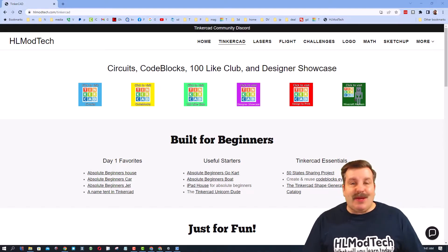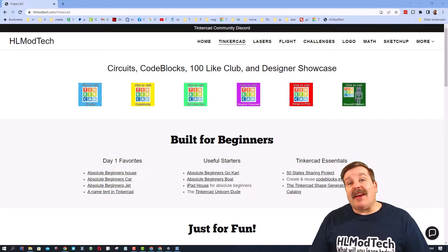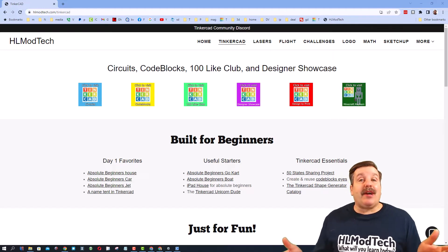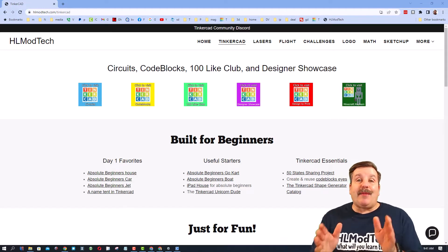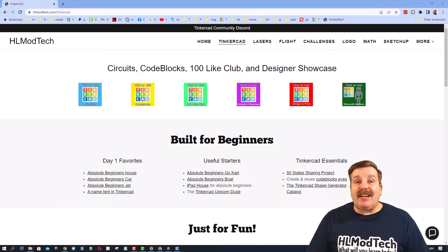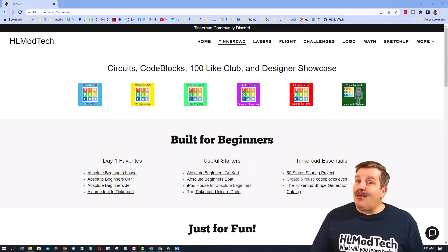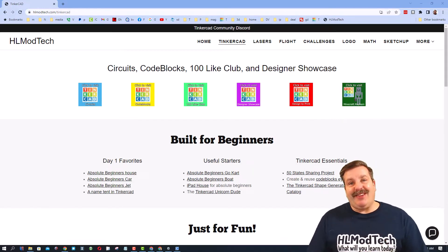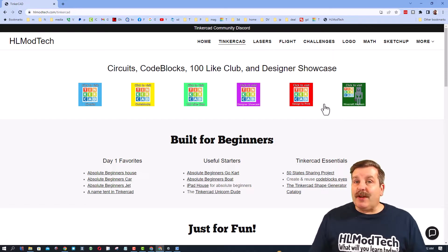Good day, friends. It is me, HL Mod Tech, and I have got a quick update on my Tinkercad States project. So let's get cracking.